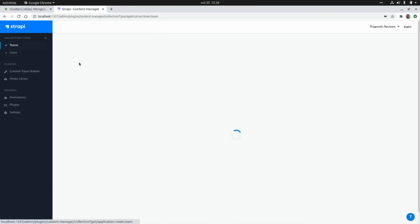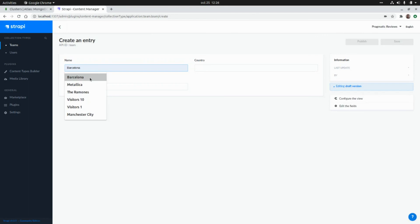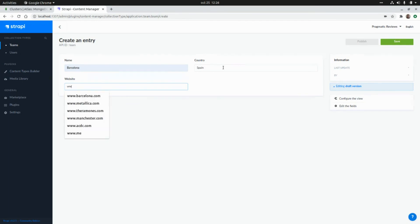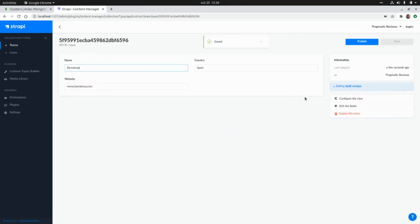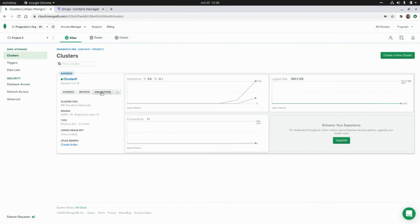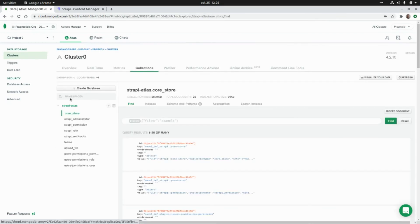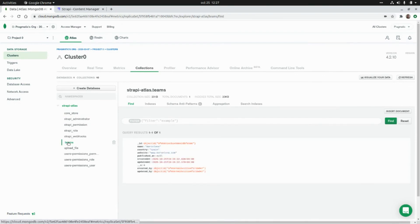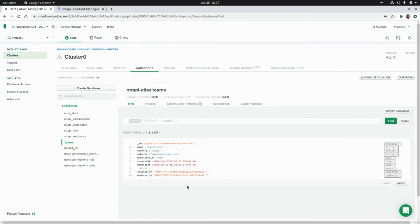Now let's create a new team entry. I'll click on 'Add New Team': the name will be 'Barcelona', the country will be 'Spain', and the website will be 'www.barcelona.com'. After saving, let's go to MongoDB Atlas and check the Collections. Here we have the database with all the collections used by Strapi, including the 'teams' collection — the content type we just created — with the document we just added. That's all for today, thanks for watching!